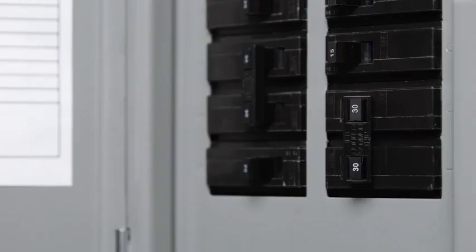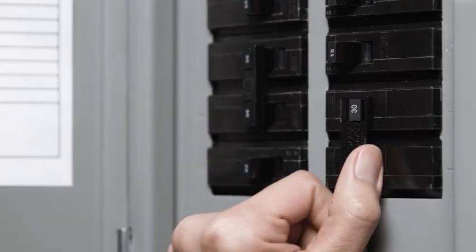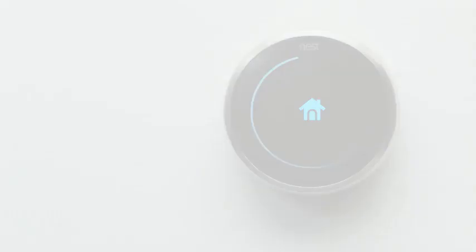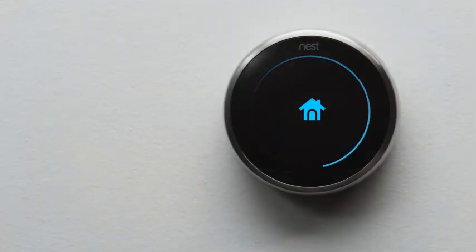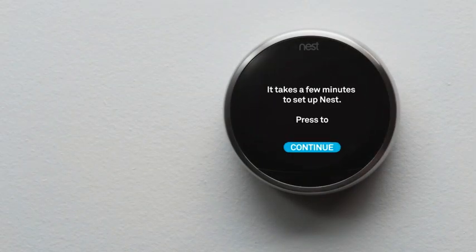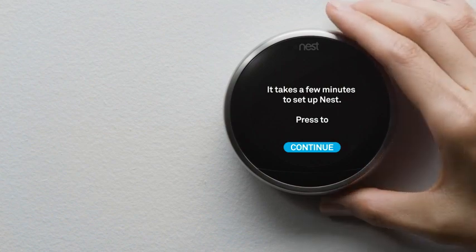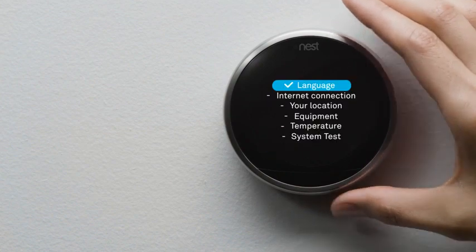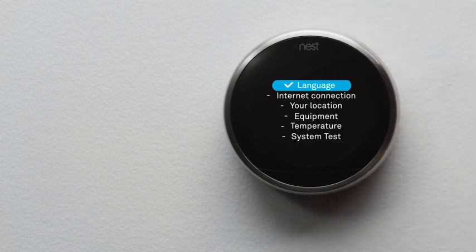Now go back to the circuit breaker and turn the power back on. Your Nest thermostat will start up and guide you through setup. It should only take a couple of minutes. Here's a preview.